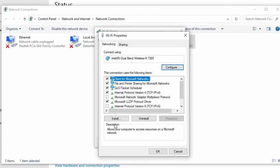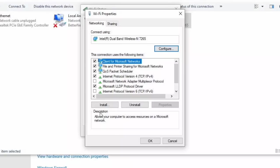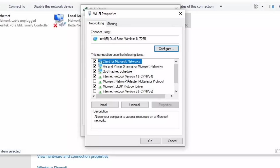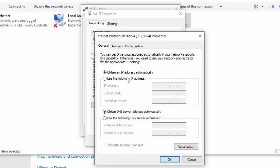Under properties you go to the fourth option, Internet Protocol Version 4. You double click it, then you select use the following DNS server address. So the first one is 8.8.8.8.